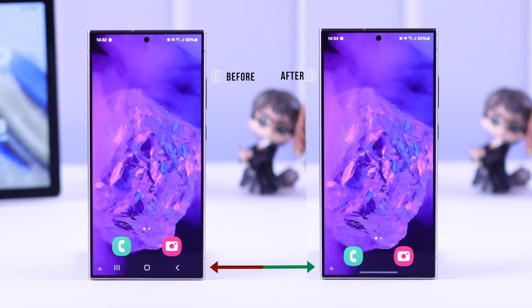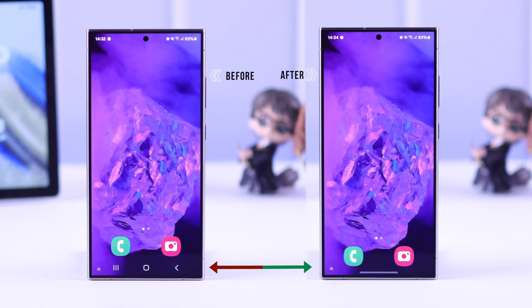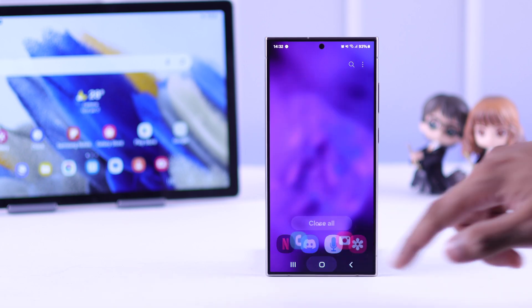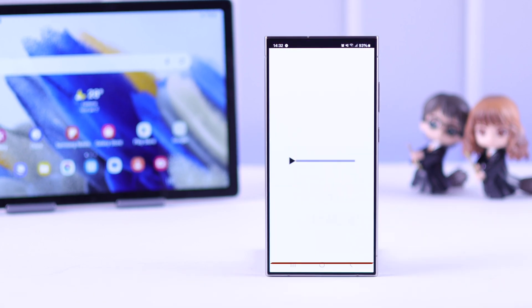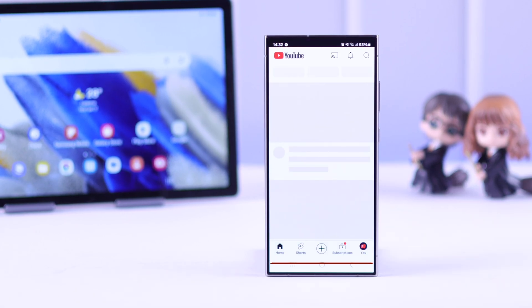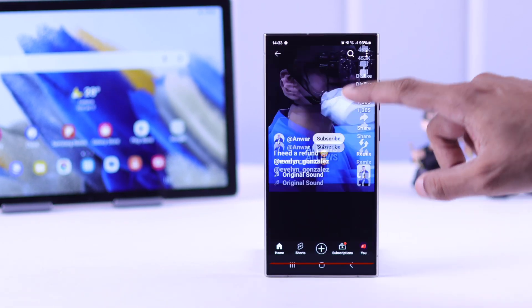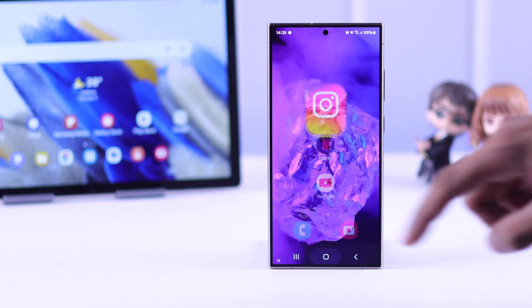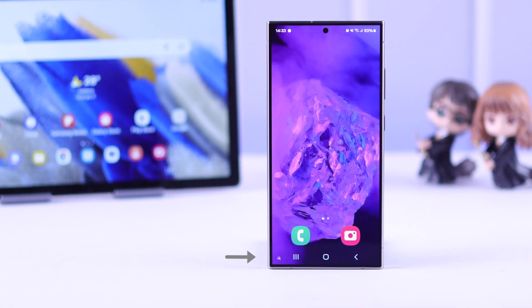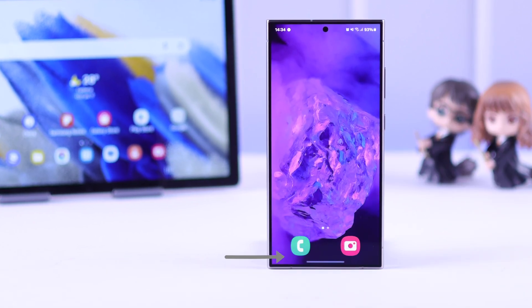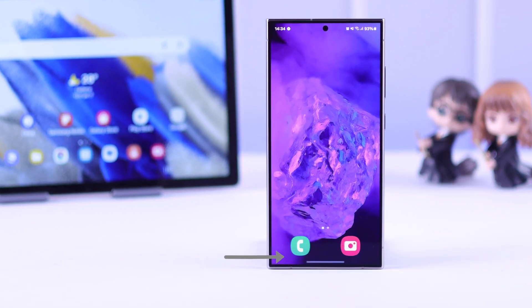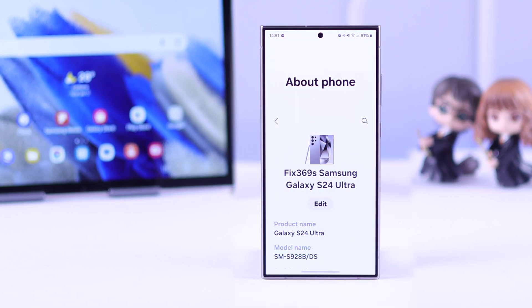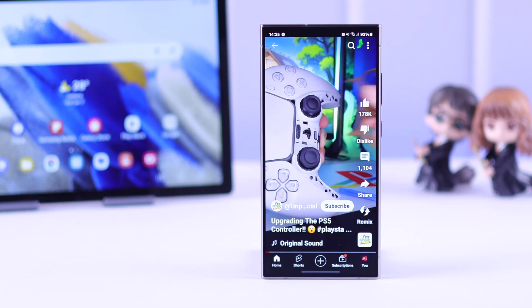The default Android navigation bar with the home, back, and recent buttons takes up a big chunk of screen space on your Samsung Galaxy S24 Ultra, and it doesn't feel as good as gesture controls. So if you want to disable the navigation bar, let me quickly show you how to turn off the navigation buttons on your Samsung S24 Ultra or any other Samsung Galaxy smartphone.